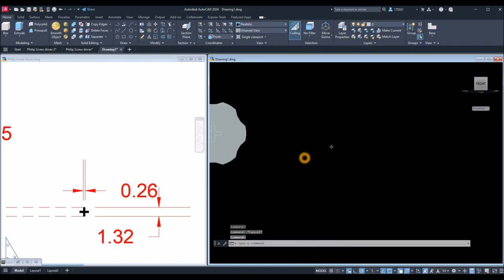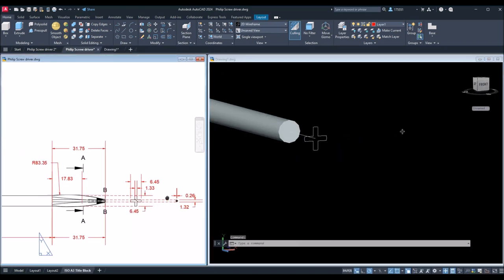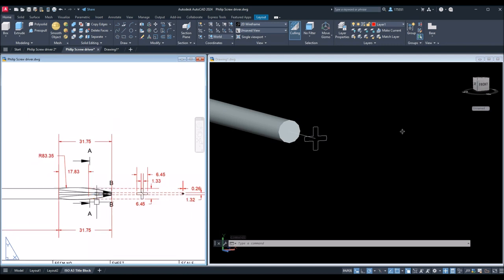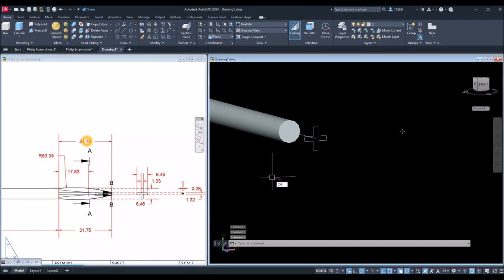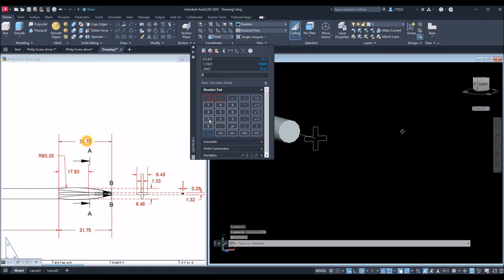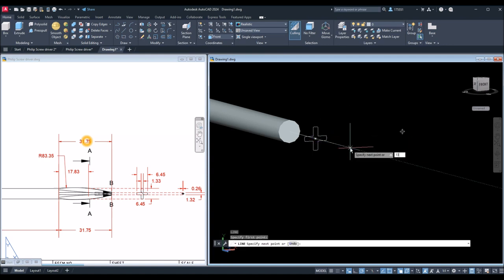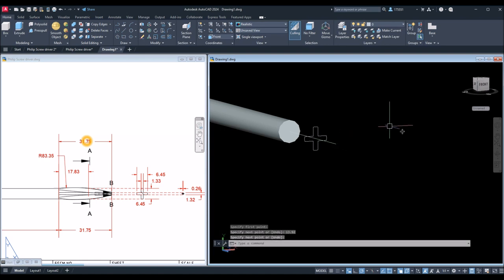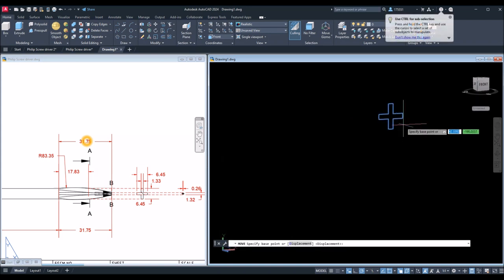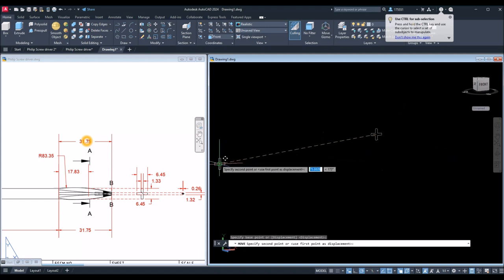The distance from this cross-section to this point is the difference of these two values — 31.75 minus 17.83 equals 13.92. I'm going to draw a line again from center for 13.92. Then move this object from center to that endpoint.